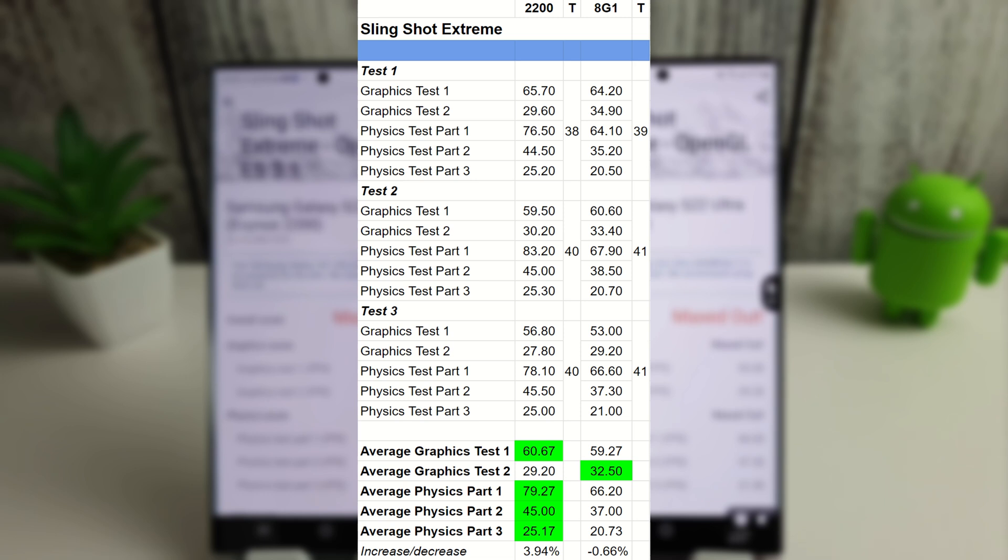Okay, so now we're going to move on to the Wildlife Extreme Stress Test, and this is going to loop I think 20 times the Wildlife Extreme Test. And we'll just see what's the best loop and the lowest loop and how stable they both are when they've both completed.